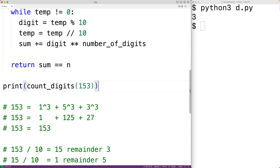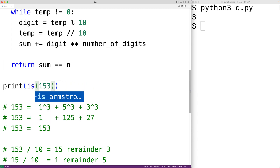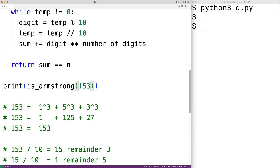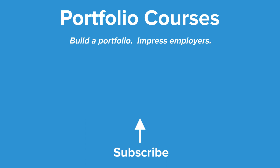We call `is_armstrong(153)` and print the result. Saving and running the program gives us True, because 153 is an Armstrong number. That's how we can check if a number is an Armstrong number using Python. Check out PortfolioCourses.com, where they'll help you build a portfolio that will impress employers.